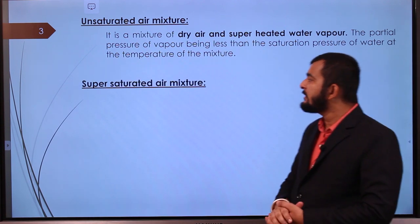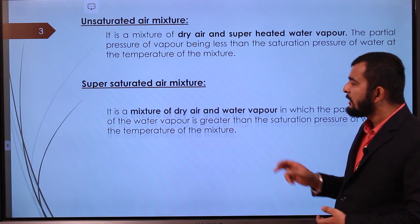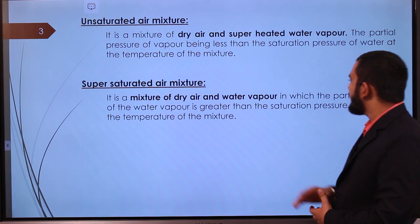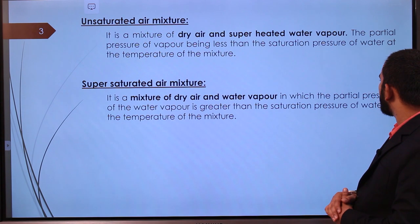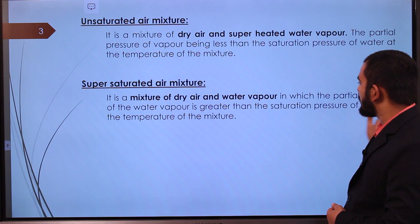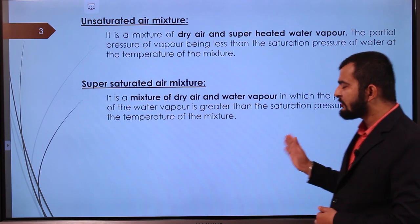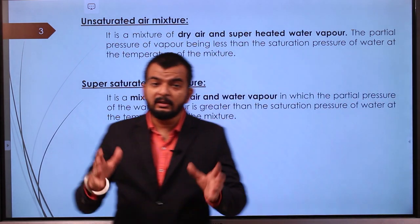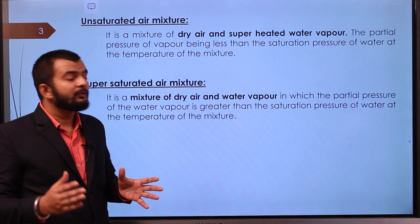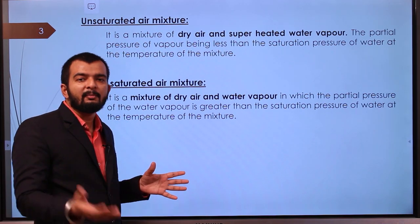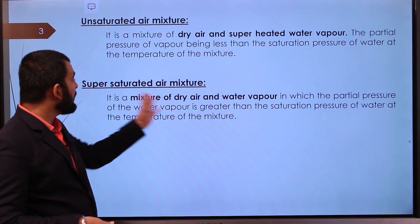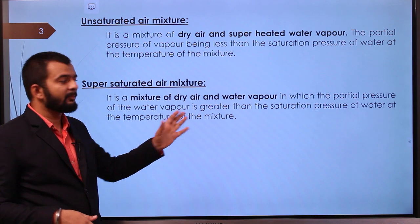Supersaturated air mixture is a mixture of dry air and water vapor in which the partial pressure of water vapor is greater than the saturation pressure of water at that temperature of the mixture. Air has some maximum capacity for holding moisture, and if we fill the air with moisture beyond that capacity, that is called supersaturated air mixture.